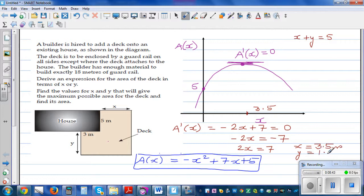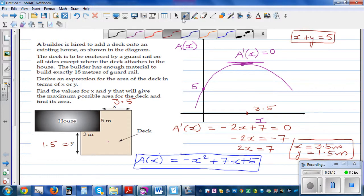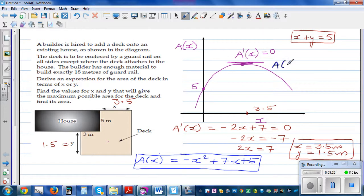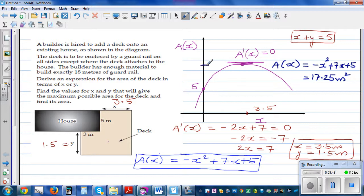Since X + Y = 5 and X = 3.5, we get Y = 1.5 meters. So the optimal dimensions are X = 3.5 meters and Y = 1.5 meters. Substituting back into A(X) = −X² + 7X + 15 gives the maximum possible area of 17.25 square meters.